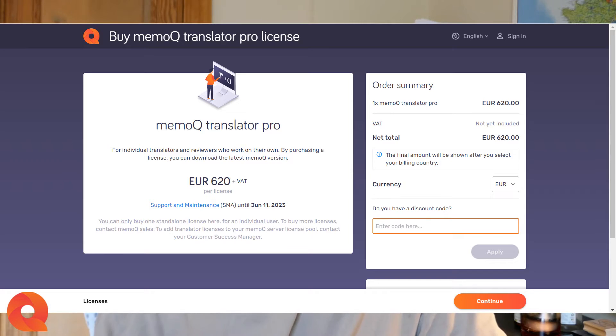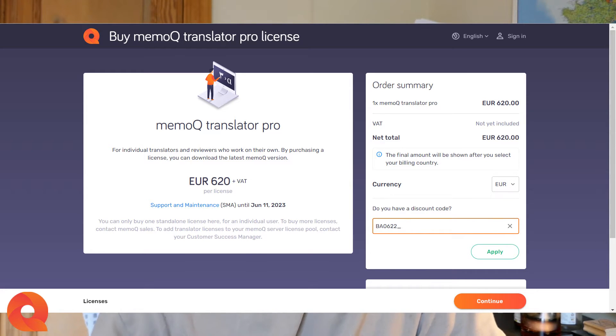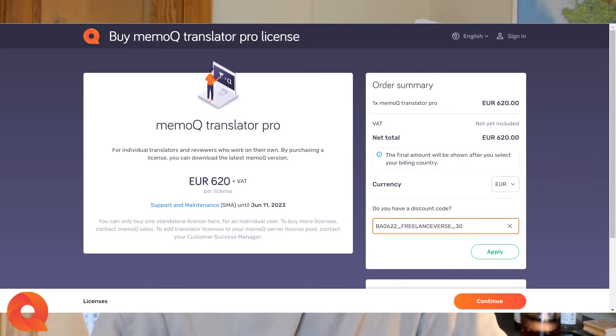But first, as you know, I would never start a collaboration with someone if there wasn't anything in it for you guys. And that's why MemoQ came through with a 30% discount off of a MemoQ Translators Pro license. It is important to mention that this discount only applies to actual licenses being bought as a first time buyer. So not for the renewal of the SMA, the agreement. It's only for the first time purchase of a MemoQ Translators Pro license if you buy it in the next two weeks. For that, just apply my code BA0622-freelanceverse-30 in all caps at the checkout window, and 30% will automatically be deducted from your total price.